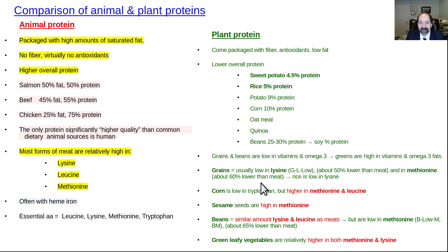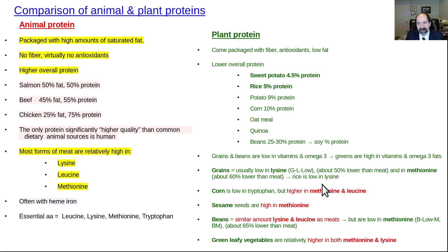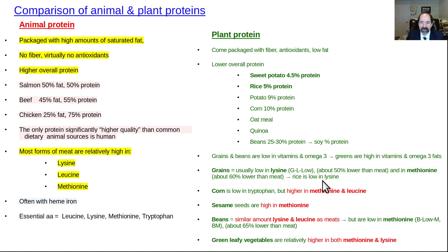Now here's the key point: grains are low in lysine. You can make a mnemonic — G for grains, L for lysine, low — it's just like 'glow.' That's how to remember that one. Grains can also be a little low in methionine, not as much as beans are, but sometimes. It depends on the type of grain. Rice is quite low in lysine.